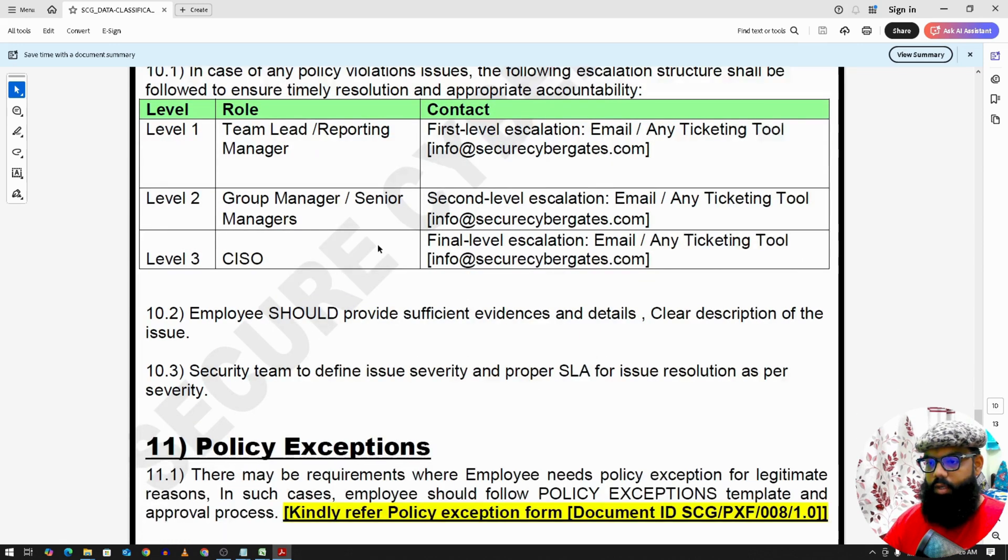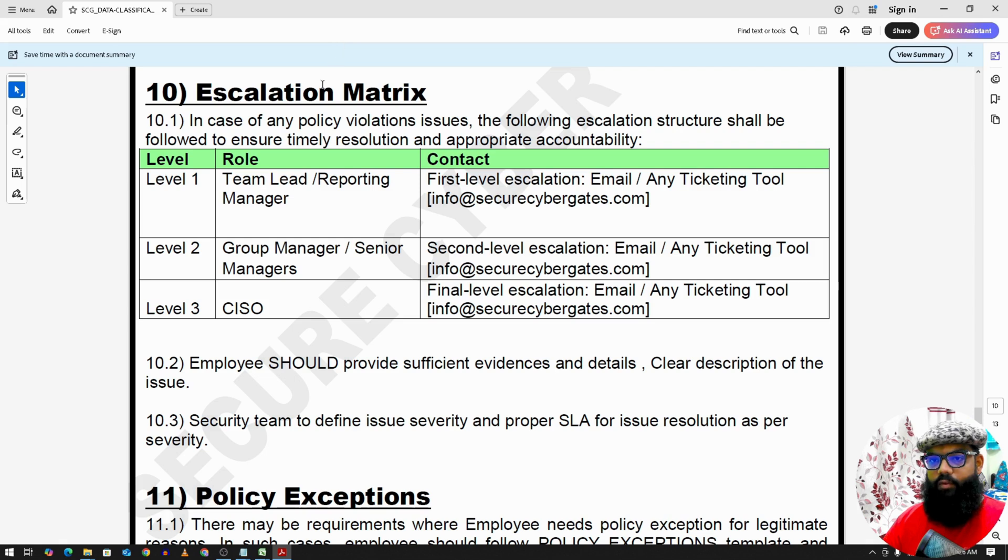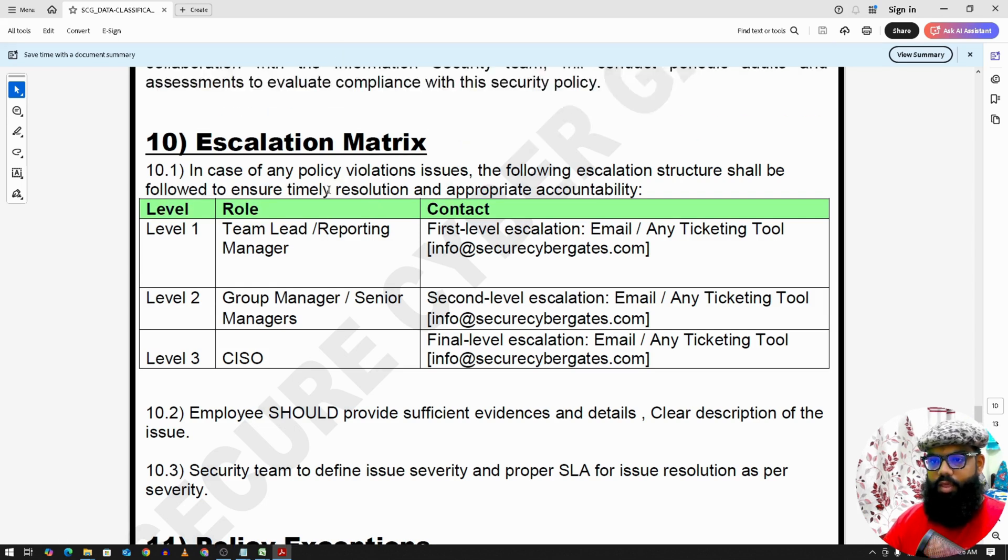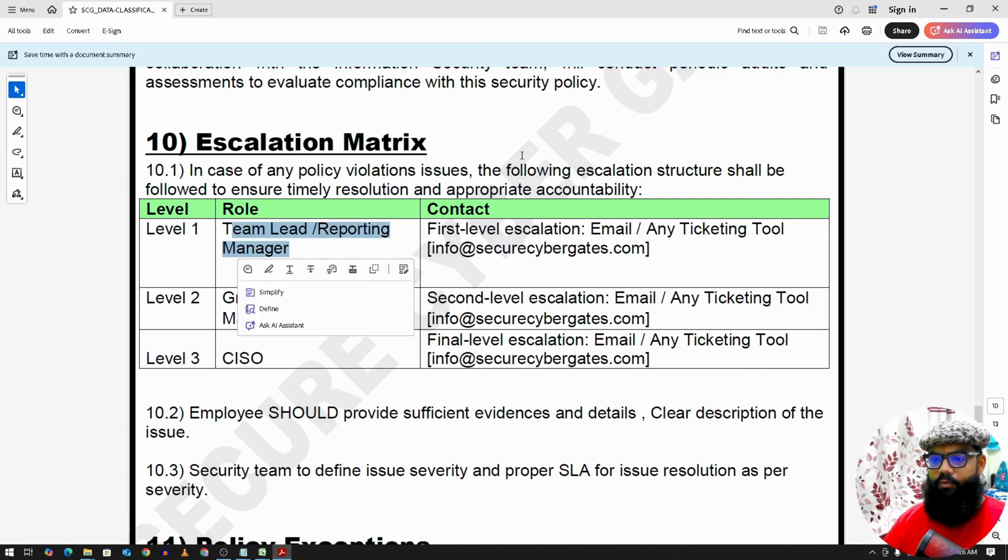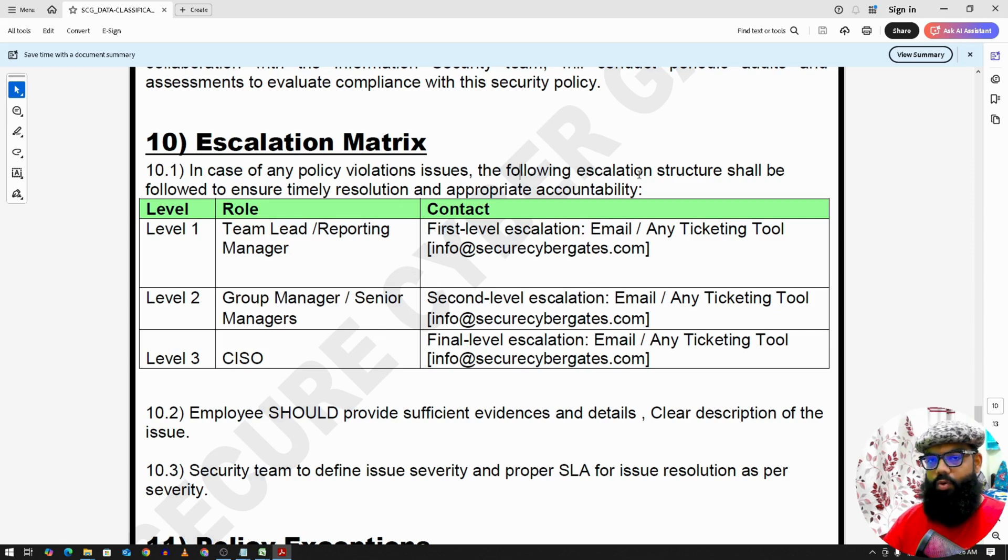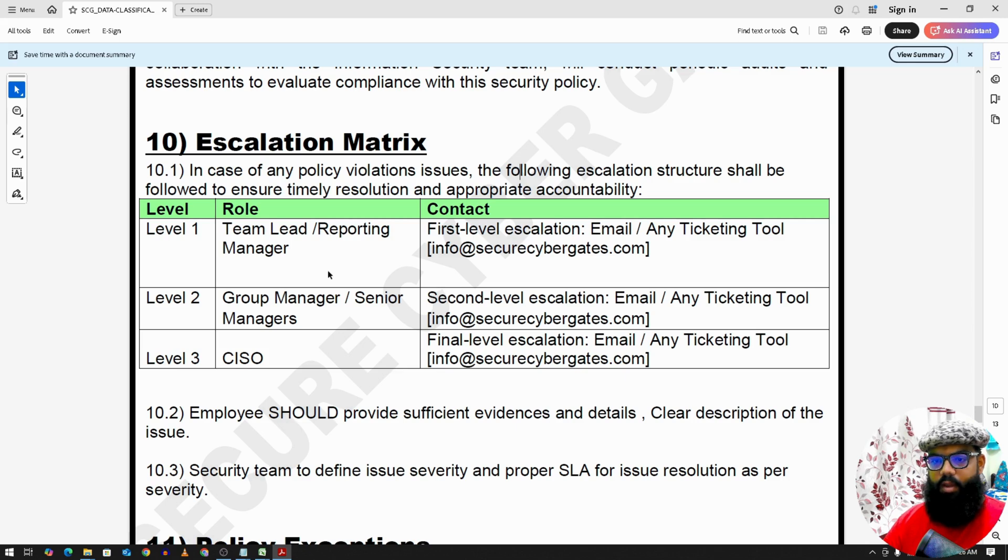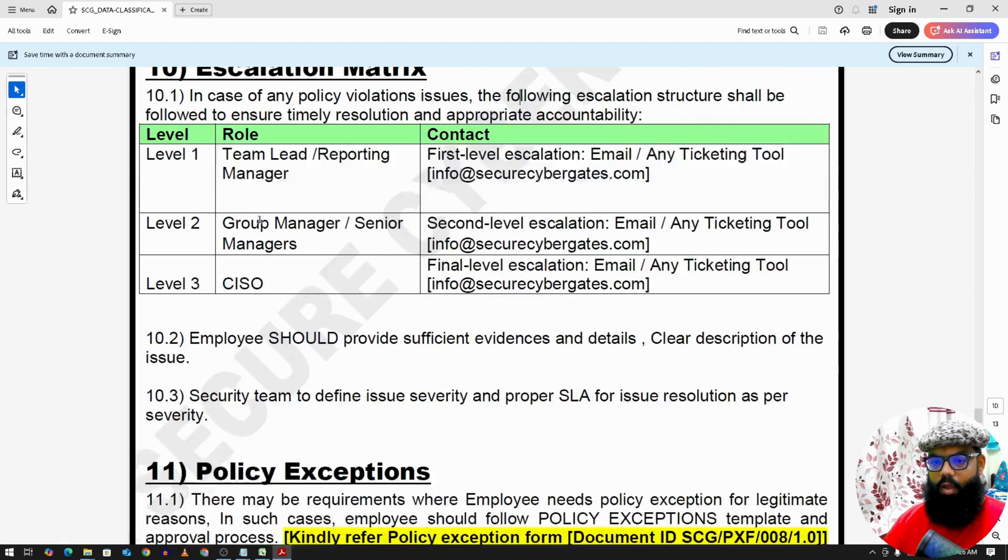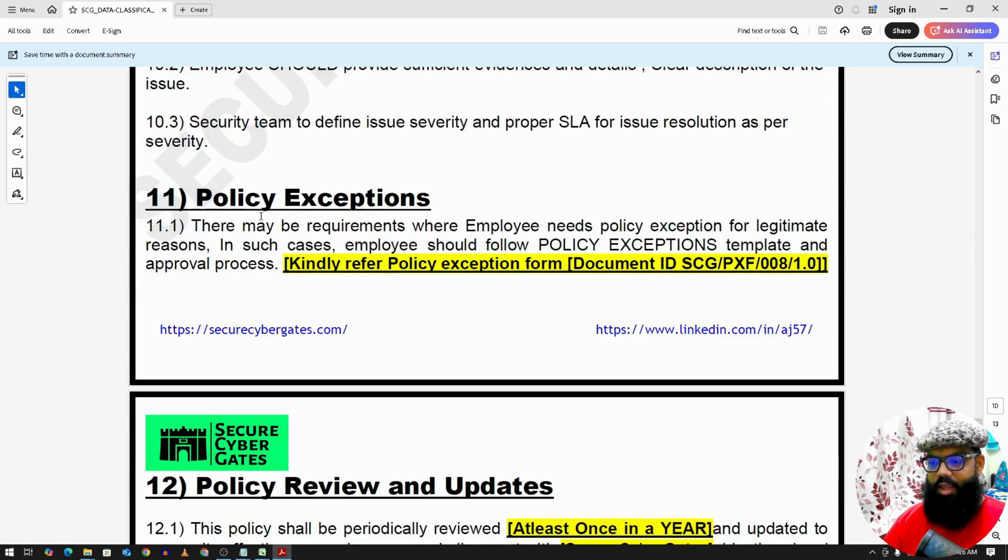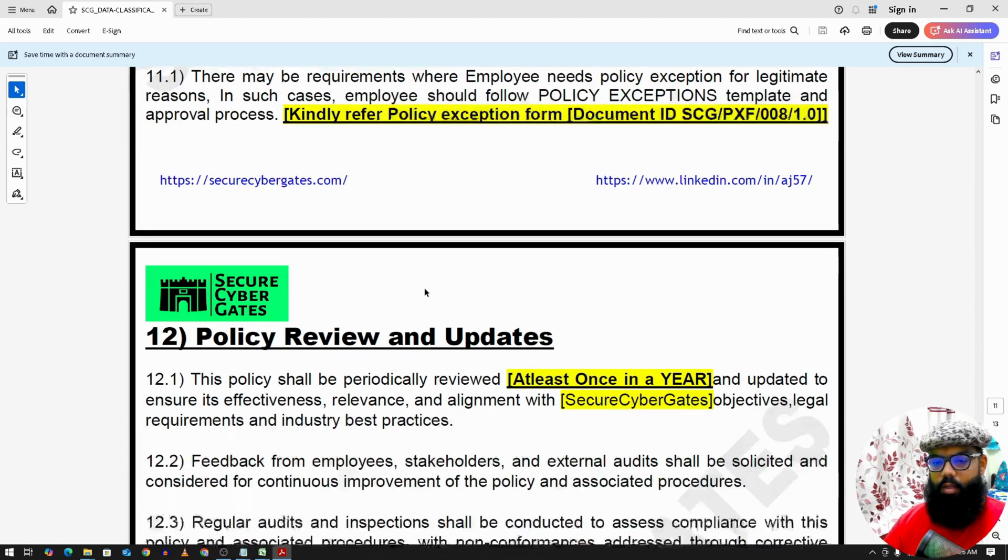Escalation matrix. So why we have defined escalation matrix separately in each and every document? Because the escalation matrix for data classification should be different or may be different. That's why we have the first level escalation. It may be to the asset owner or the data owner. So that's why we have escalation matrix in each and every policy defined as a separate topic here. Policy exceptions: anyone needing any exception to this policy can follow this document.